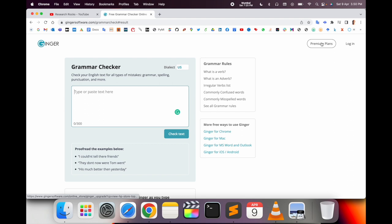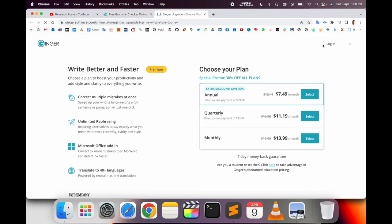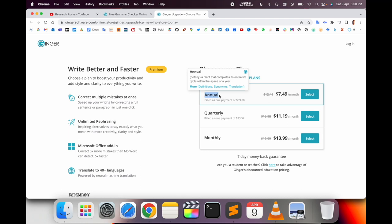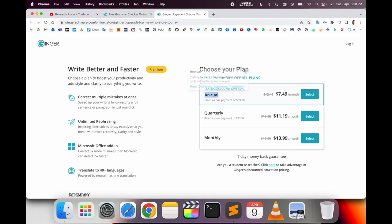Basic information is available here if you want to purchase a premium plan. Premium plans are available with annual pricing shown. Choose your plan with a special promotion: 30% off all plans.